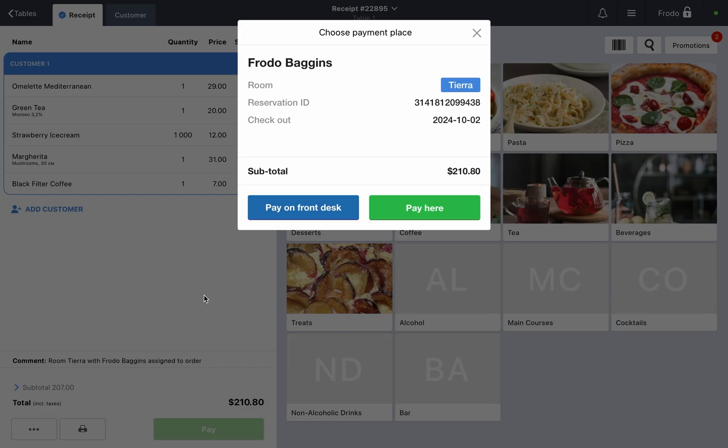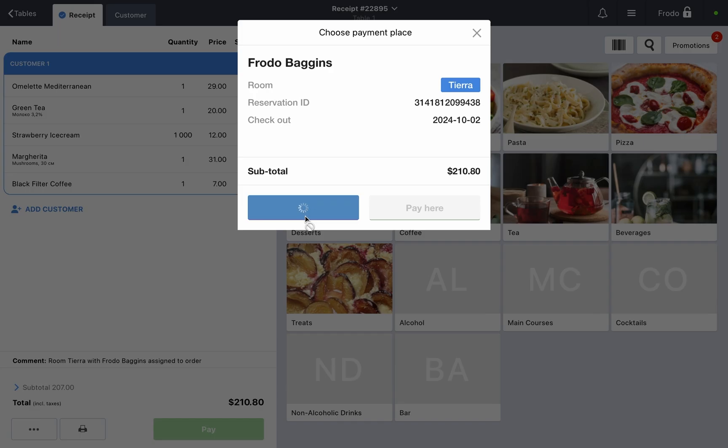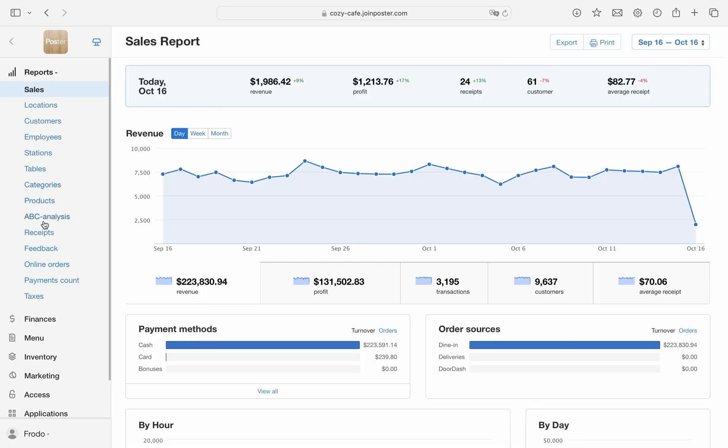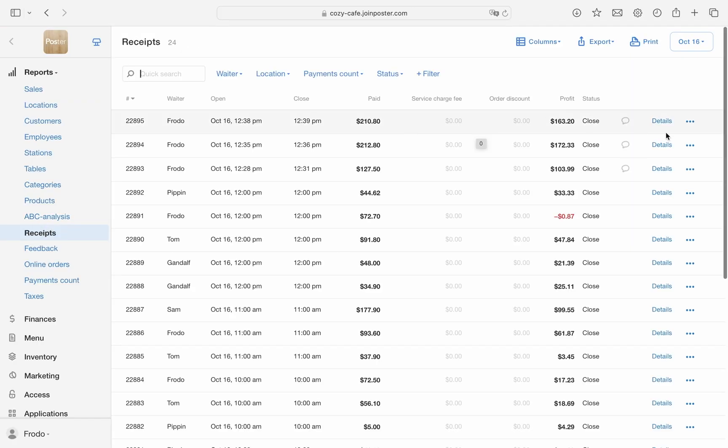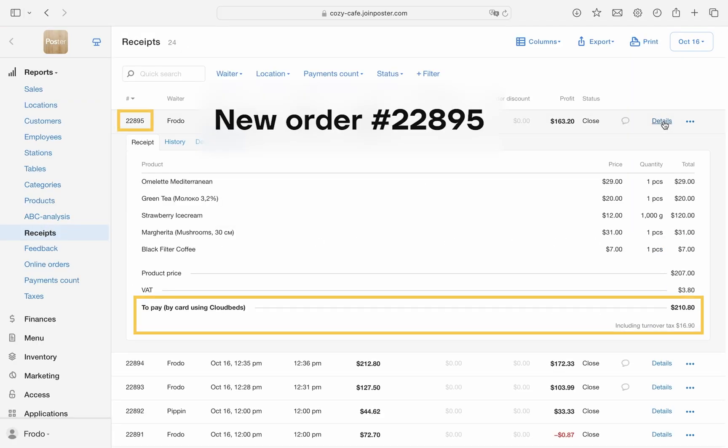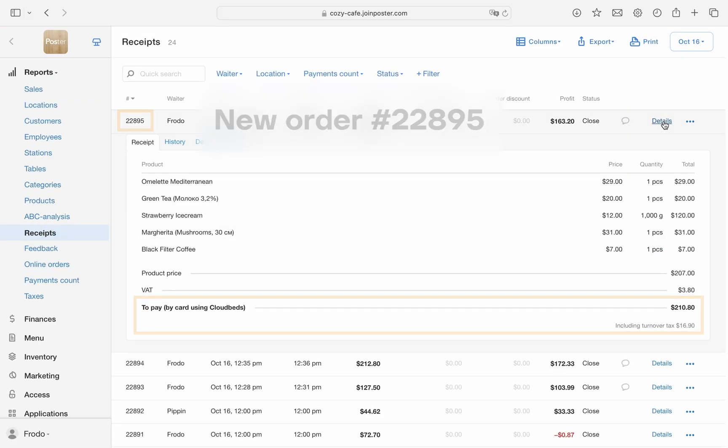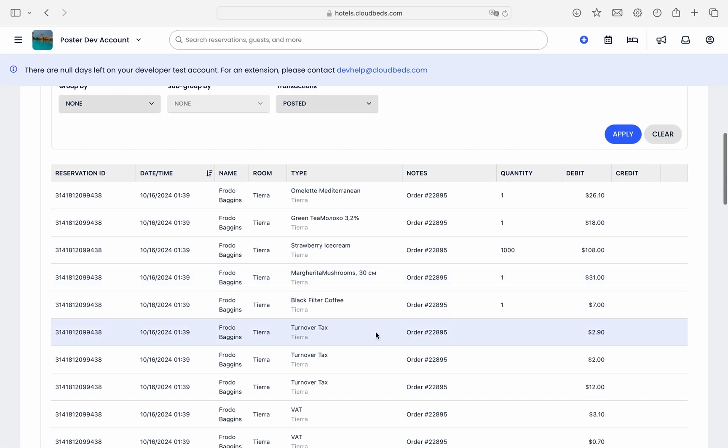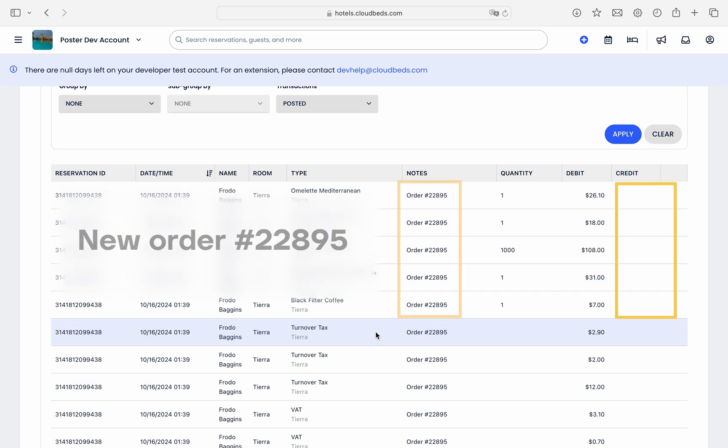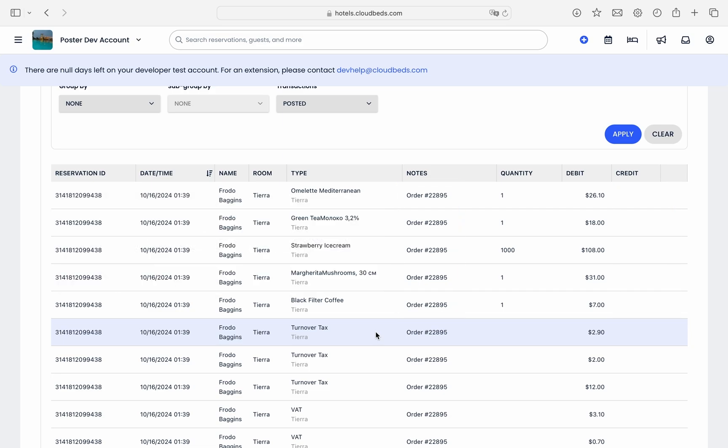Pay on front desk. This option closes the order as paid via Cloudbeds in Poster, but no payment information will be added to the guest's folio in the credit field. As a result, the payment will need to be collected at checkout.